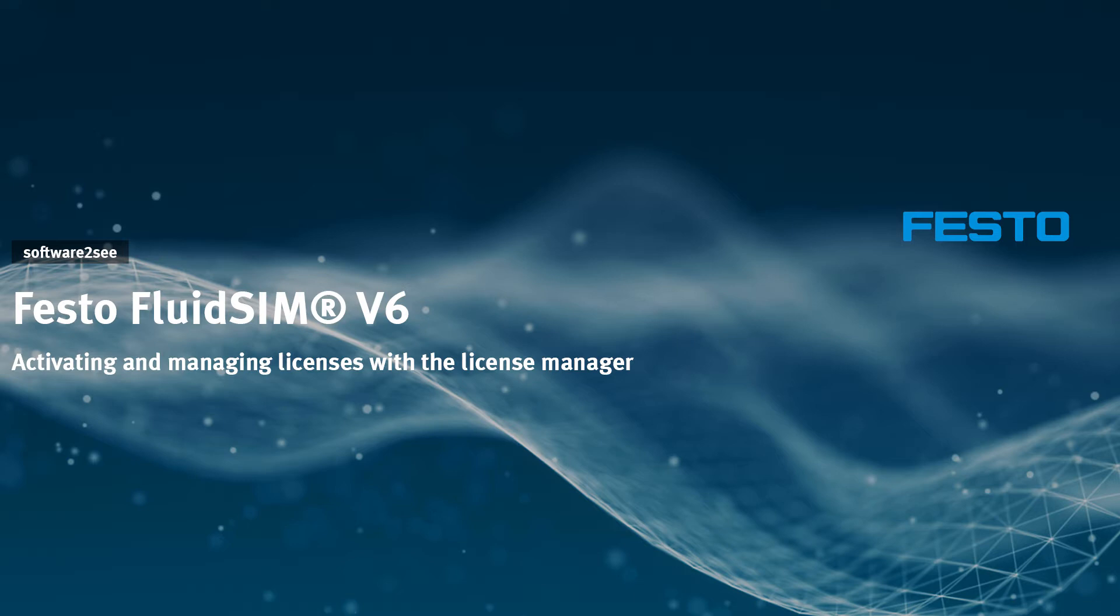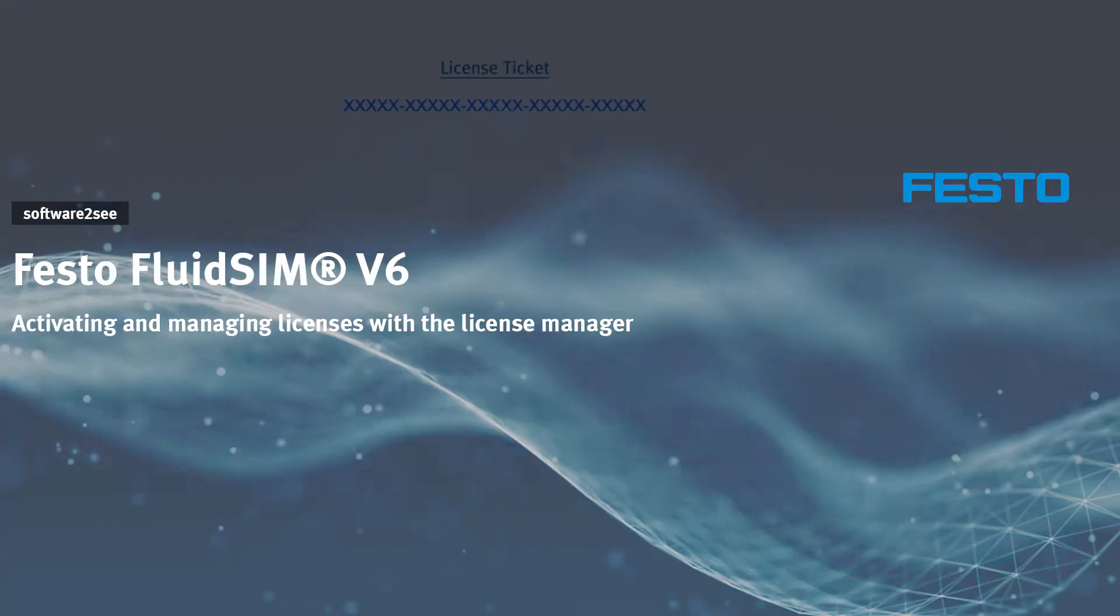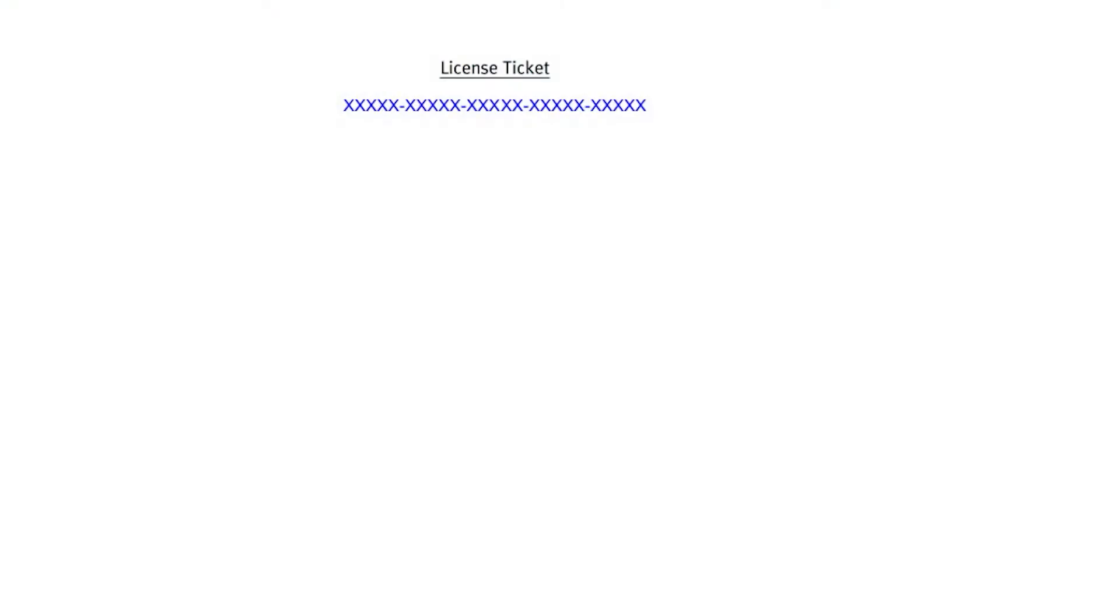To follow the steps, you will need your license ticket for FluidSIM and a working internet connection. With FluidSIM 6 you receive your licenses in purely digital form as a so-called license ticket. Under this ticket, your licenses are stored at Festo.